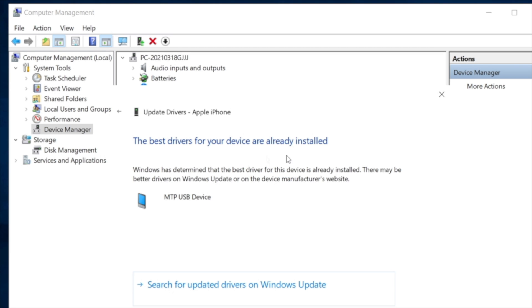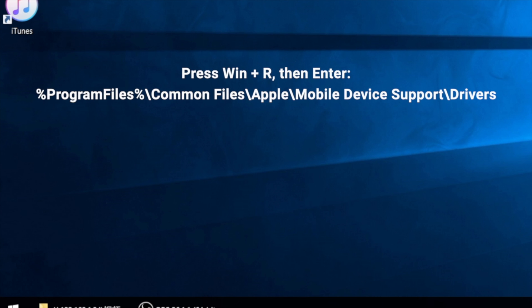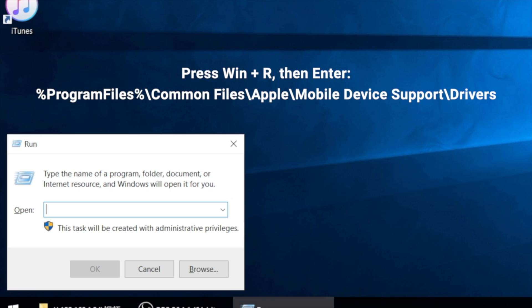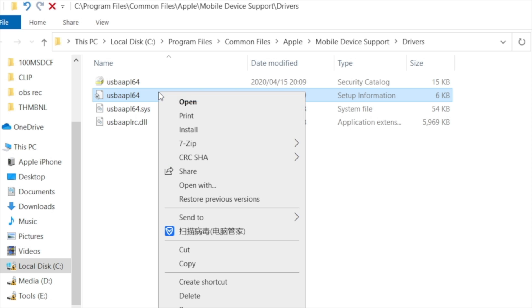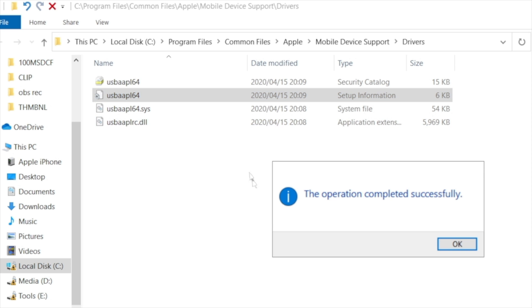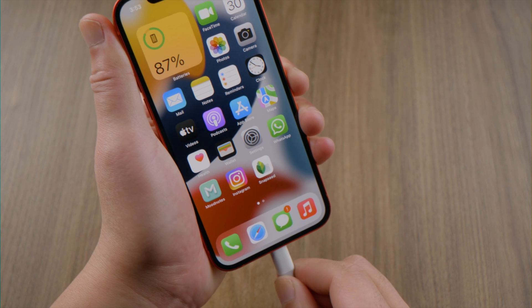If you downloaded iTunes from Apple, follow the steps here. Press the Windows and R key on your keyboard to open the run command. In the run window, enter the path on the screen and hit OK. Right-click on this file and choose install. After all these are set up, try to connect your iPhone again.